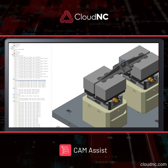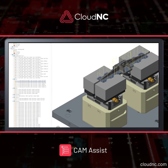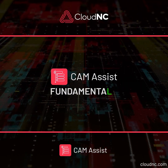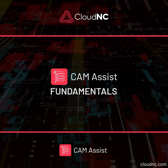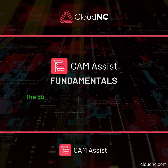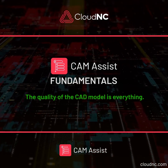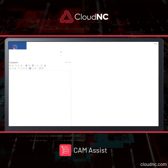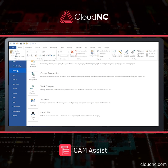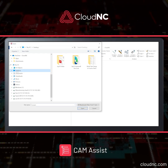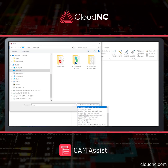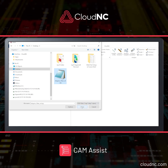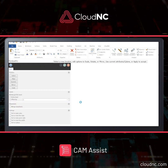CAM Assist is an AI tool that generates toolpaths for CNC machines. One of the fundamental concepts to ensure success with CAM Assist is that the quality of the CAD model is everything. Importing a good quality CAD model into CAM Assist is crucial, as any imperfections in the CAD model will likely be translated into the toolpath itself, affecting the overall quality of the program.